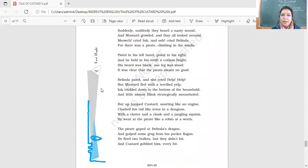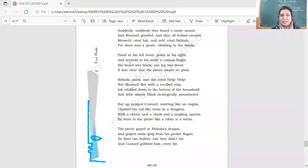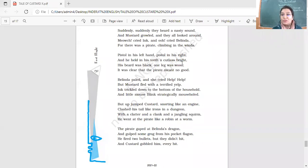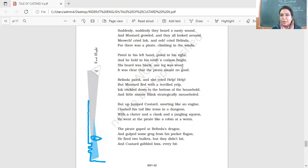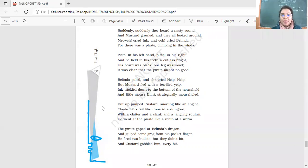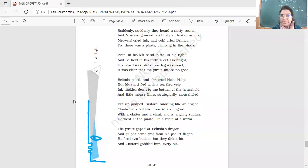Pistol in his left hand. Pistol in his right. And he held in his teeth. Cutlass bright. So he held would be alliteration. Pistol, pistol. Yes. Again, his beard was black. One leg was wood. It was clear that the pirate meant no good. So see the image over here. See how it has been visualized. Right? Yes. And how the pirate very dangerous looking, very scary looking. And the beard black, leg wood, and carrying the pistol nicely armed. Very dangerous.